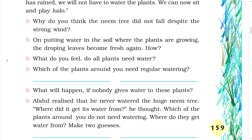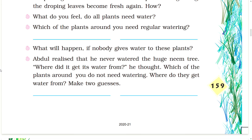What will happen if nobody gives water to these plants? Abdul realized that he never watered the huge neem tree. Where did it get its water from? Which of the plants around you do not need watering? Where do they get water from? Make two guesses.